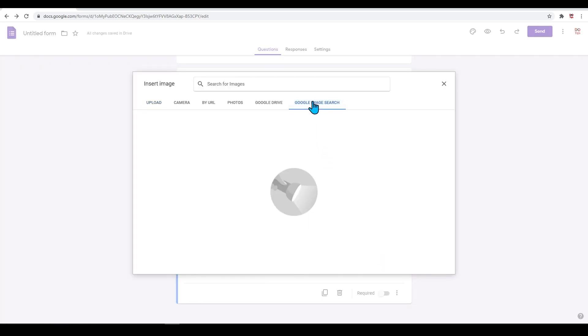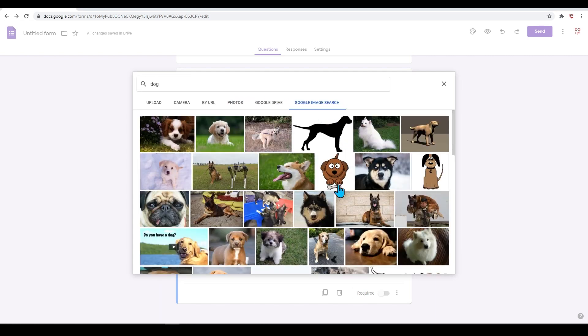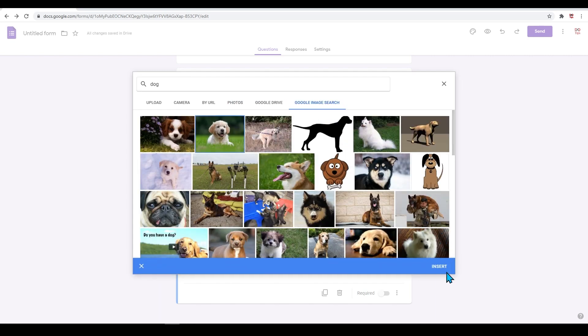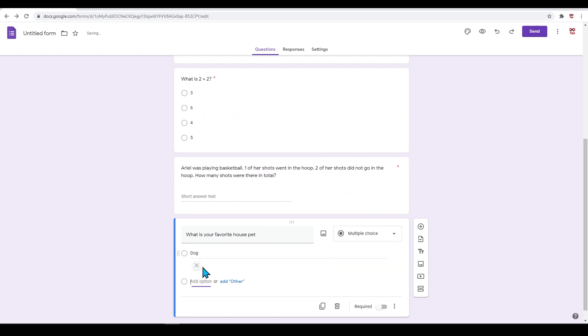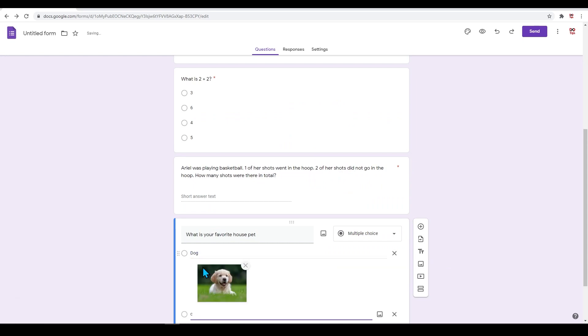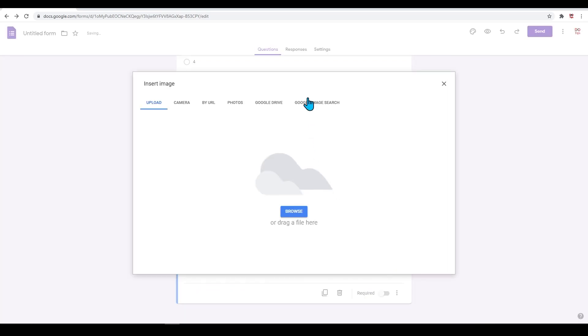Let's add 'dog' for our first choice. We should also add in an image here as well. Hover over the image icon and go to Google image search. Type in 'dog' and select any picture you want here. Don't forget to press 'Insert.'